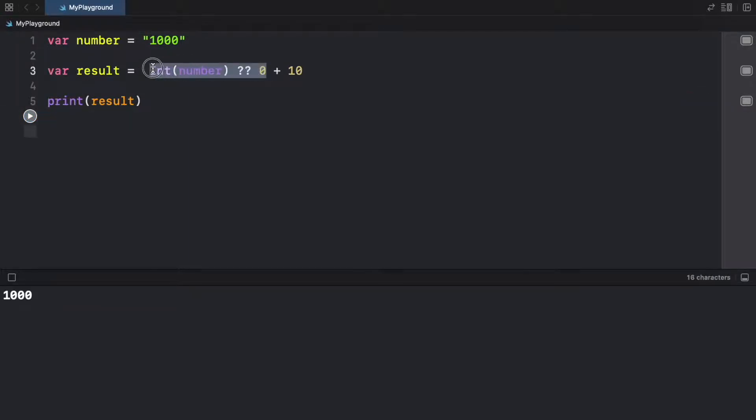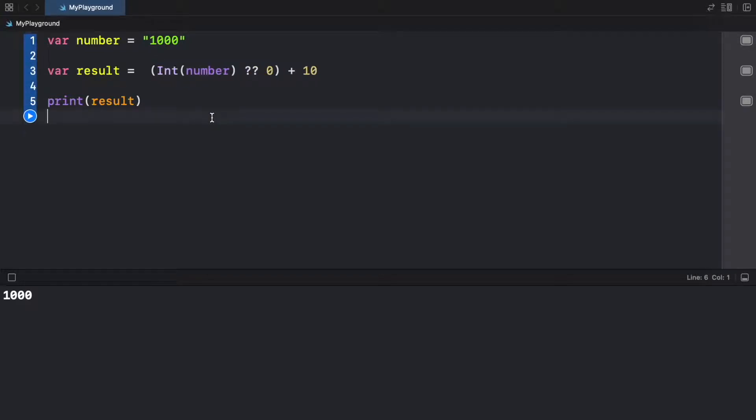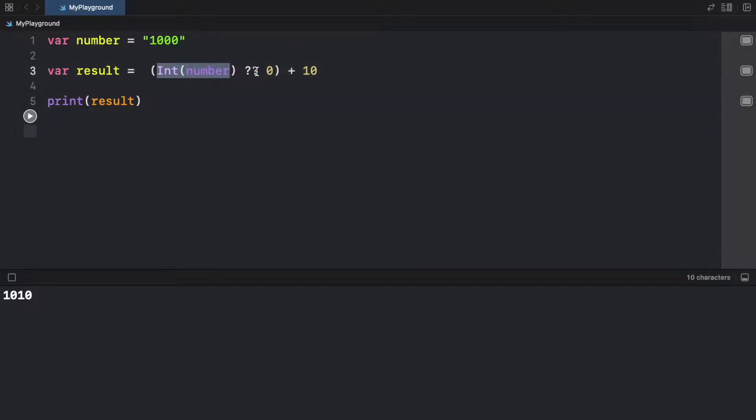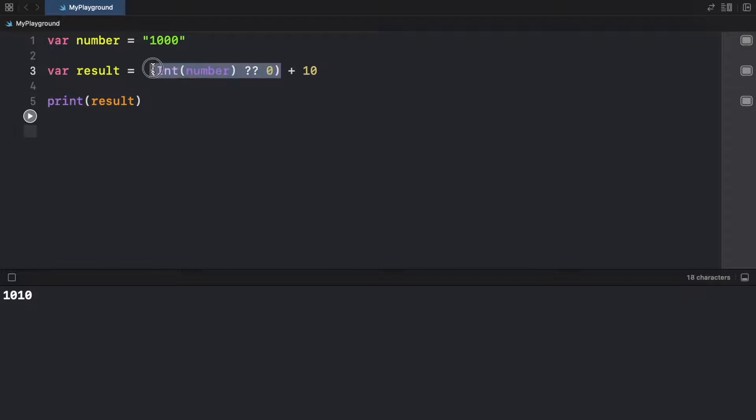And again, this is my fault because we need to wrap this in parentheses. So now we will get 1010. Because what I had earlier was it's going to return the number or zero plus 10. So what the parentheses does is prevent it from doing that order of operation in the wrong way.